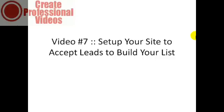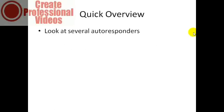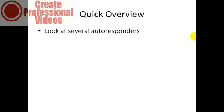Hello and welcome to video number seven. In this specific video we're going to be talking about setting up your site to begin accepting leads so that you can begin to build your niche list. First of all, I'm going to give you an overview of several different autoresponders so that you can get an idea of what your options are.